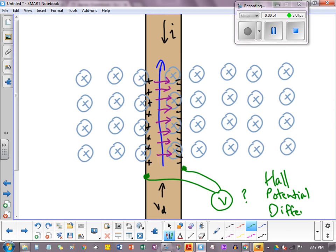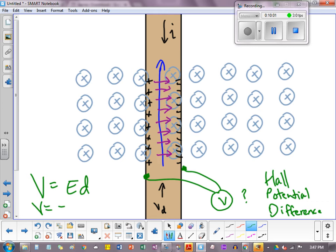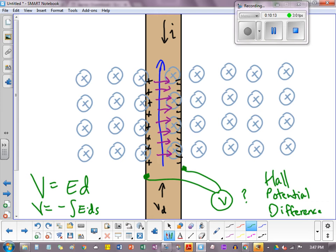And that potential difference is V equals ED. Naturally. We know that because V is always negative of the integral of the field times DS, dotted with DS. The E is actually uniform. We can pull the E out of the integral. The integral of DS between S equals zero and S equals D is just simply D. So we basically get ED.